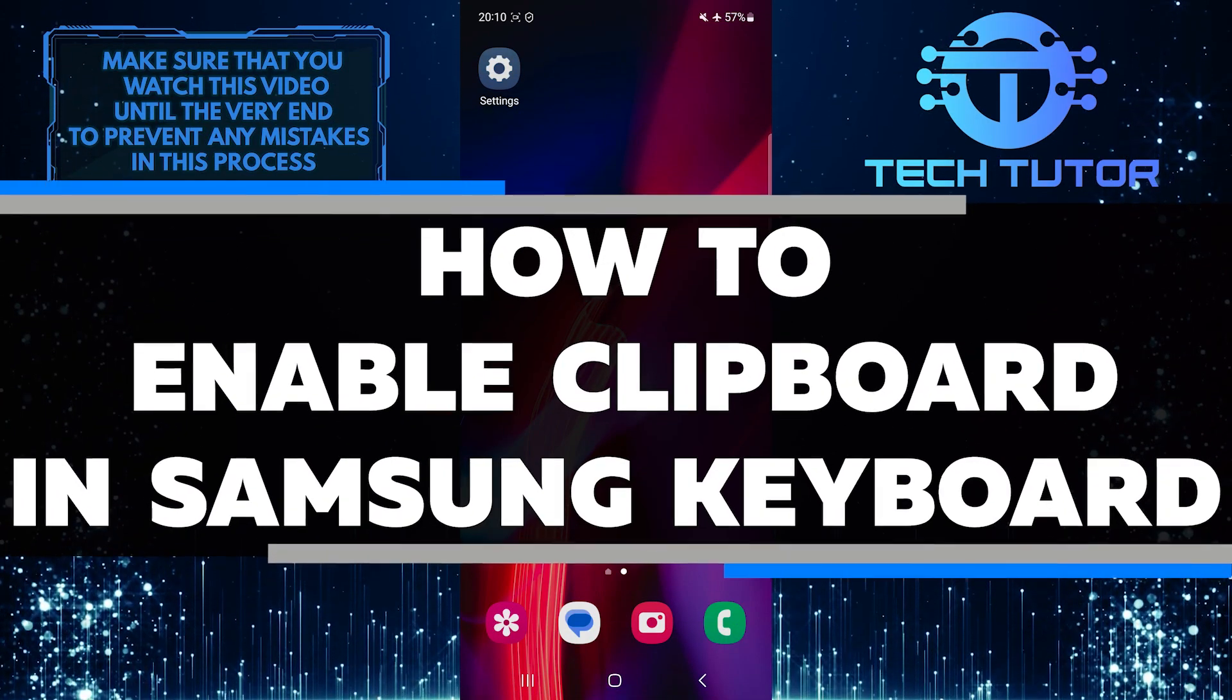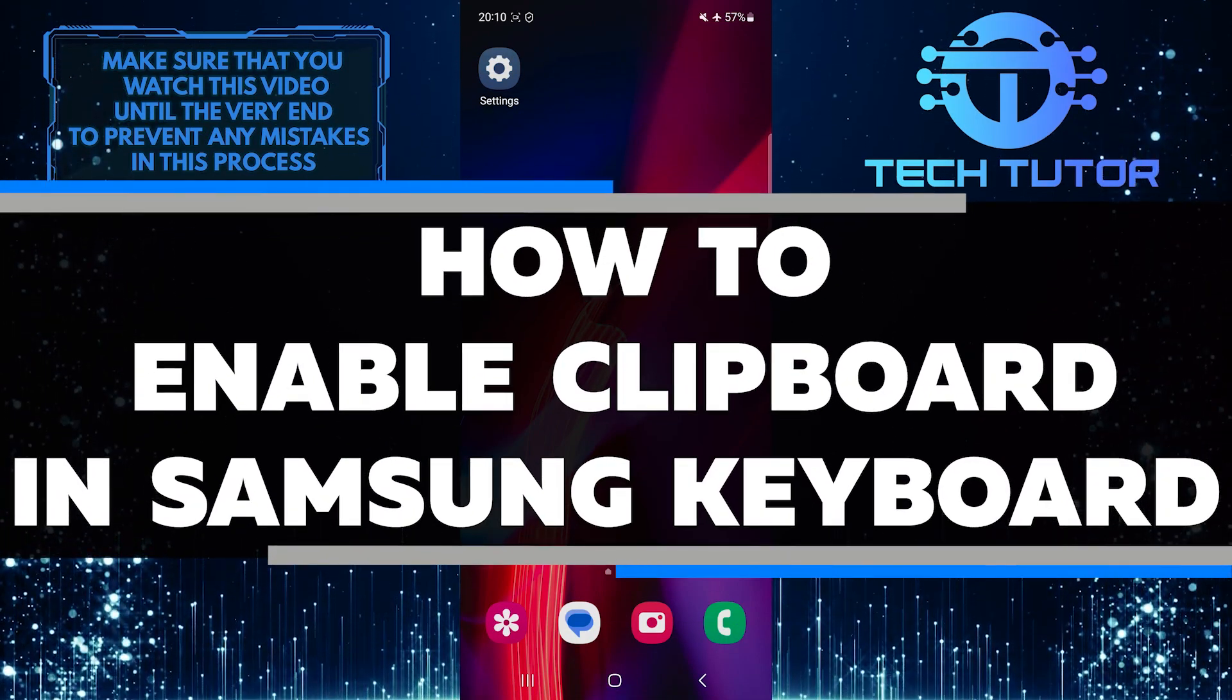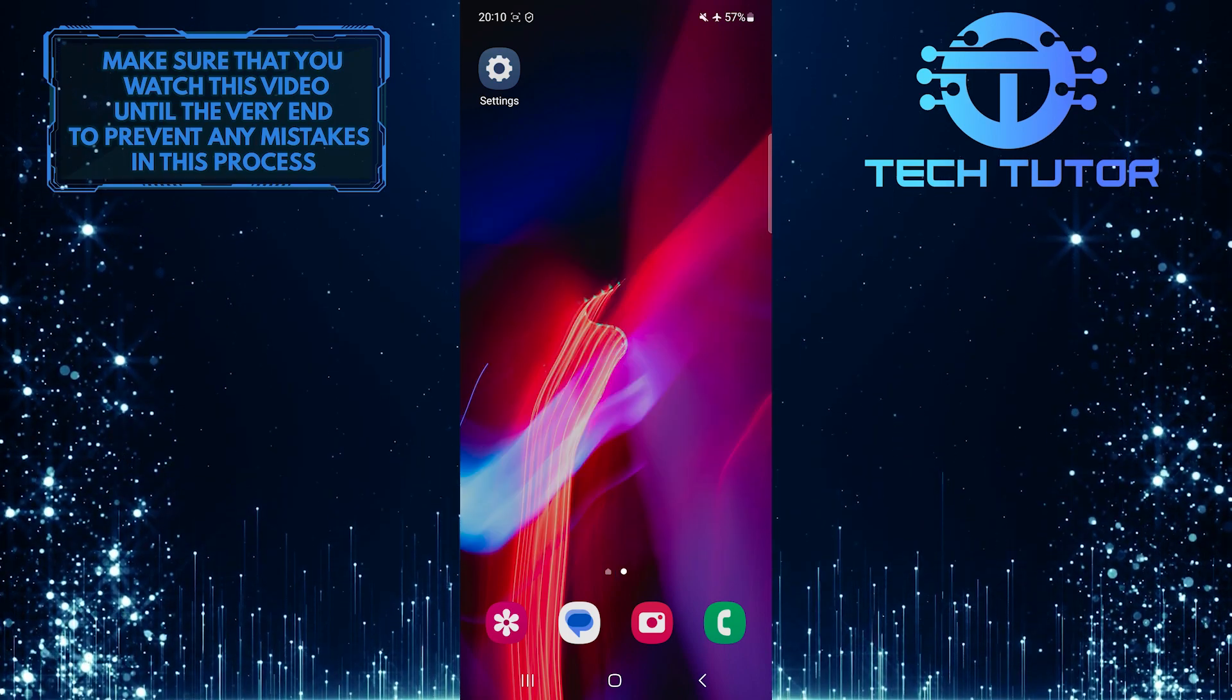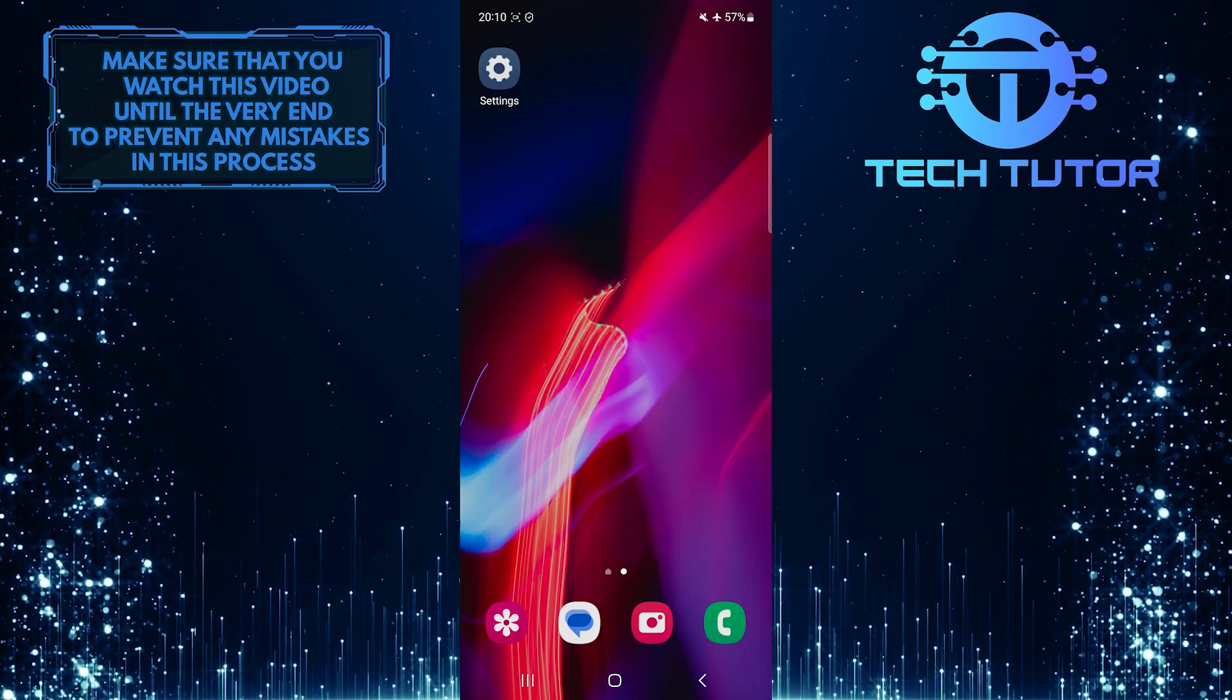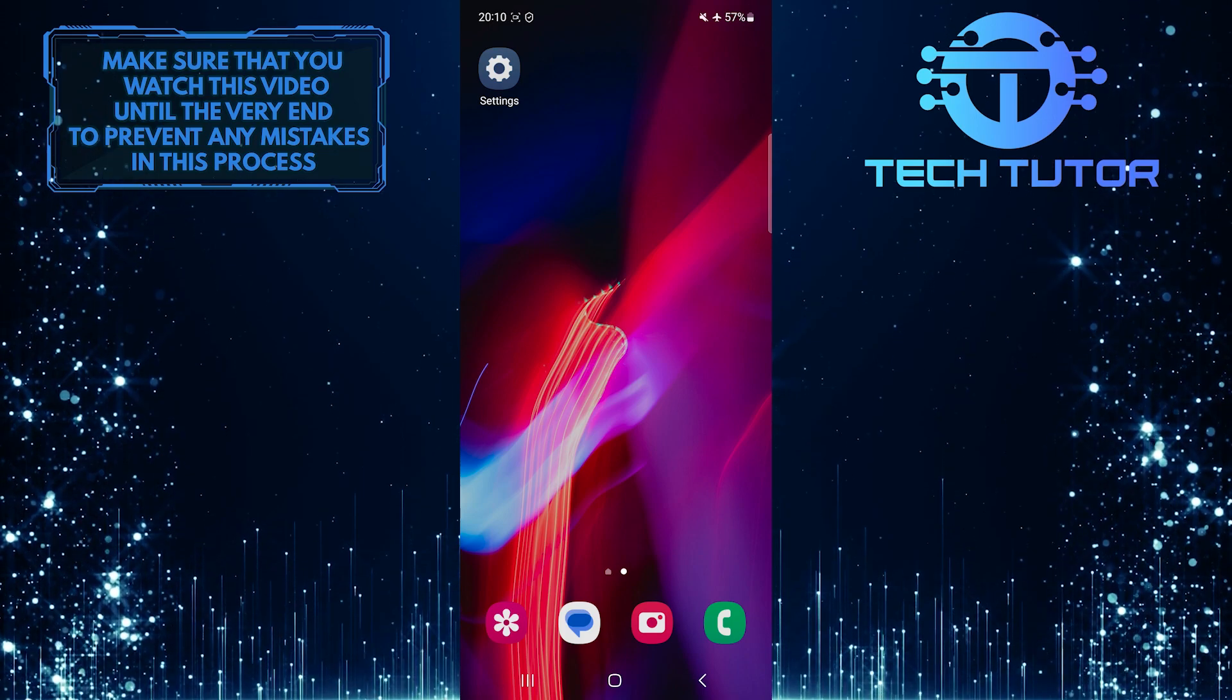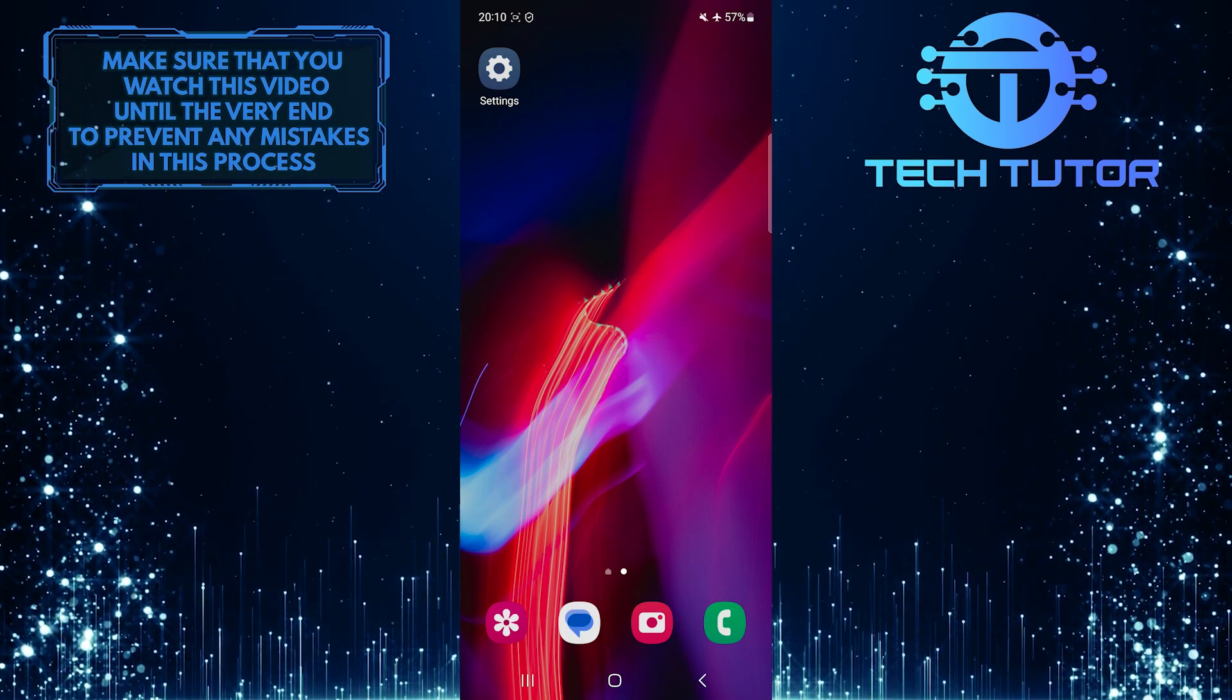In this short tutorial, I will show you how to enable the clipboard feature on your Samsung keyboard. Having access to the clipboard can be incredibly useful, as it allows you to copy and paste text or images quickly and efficiently.